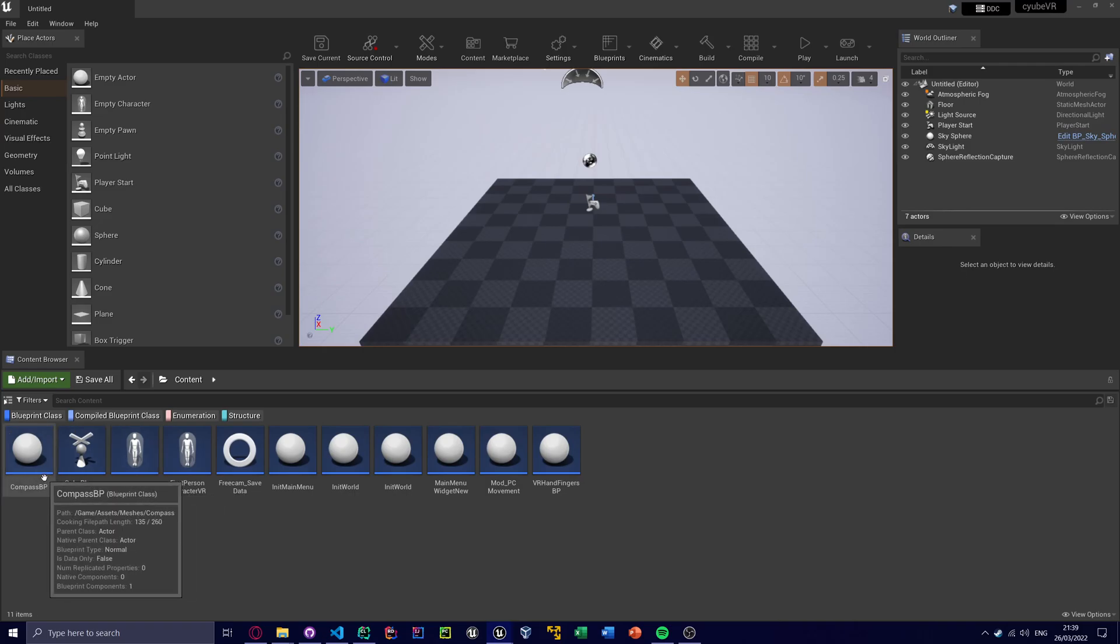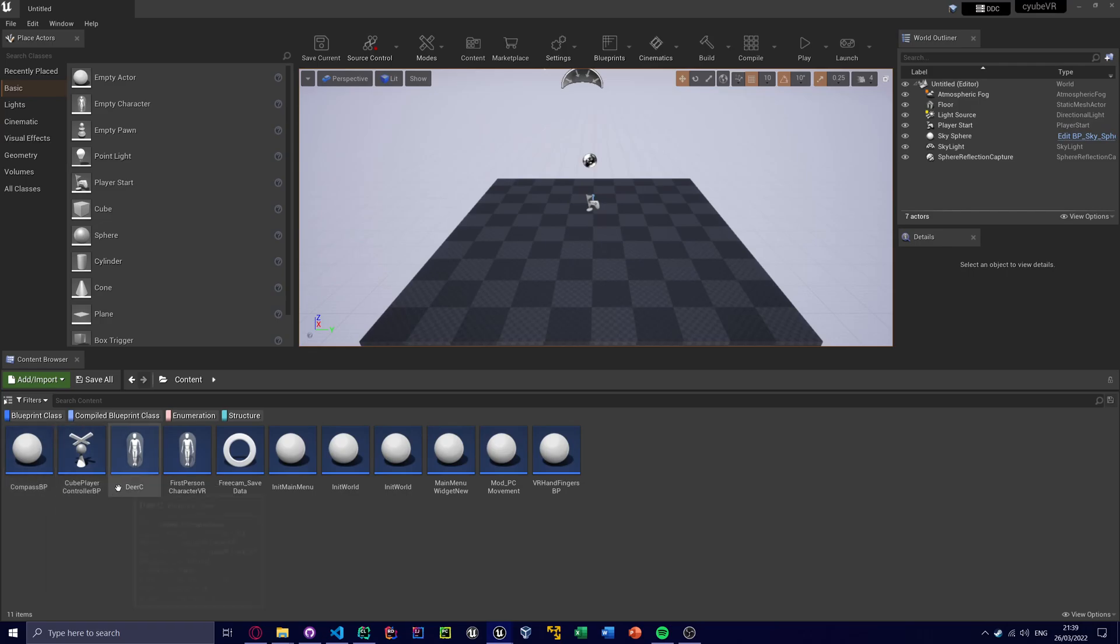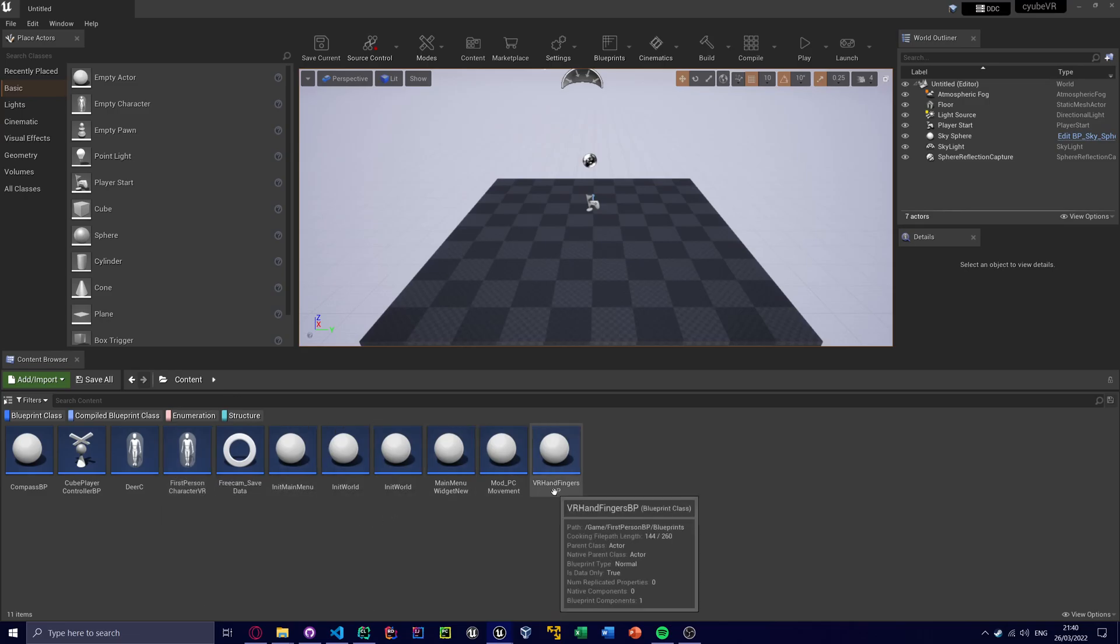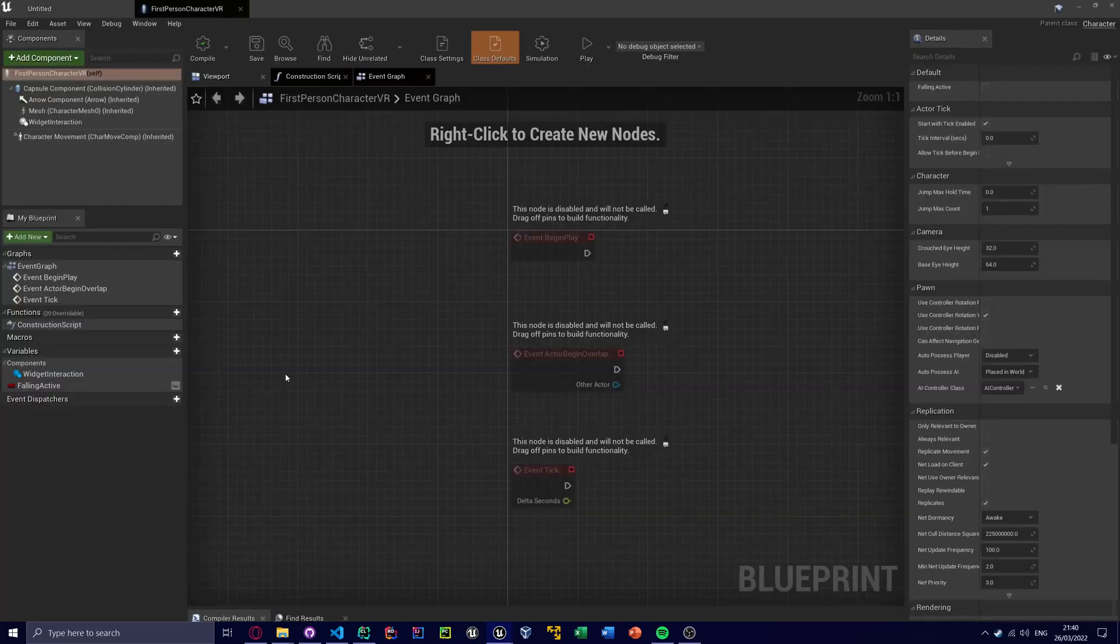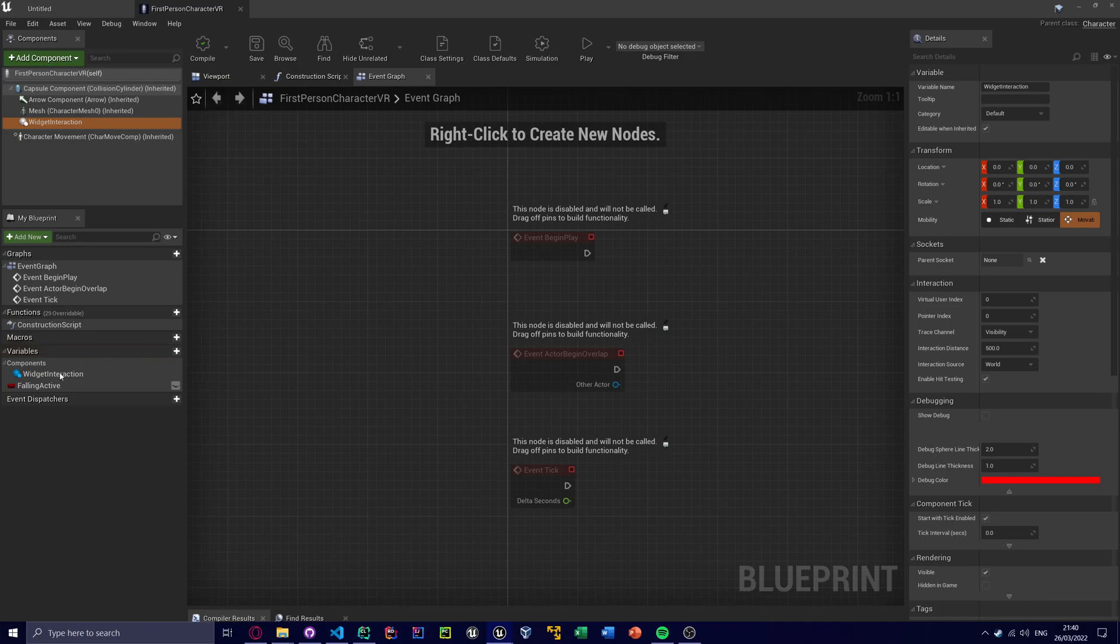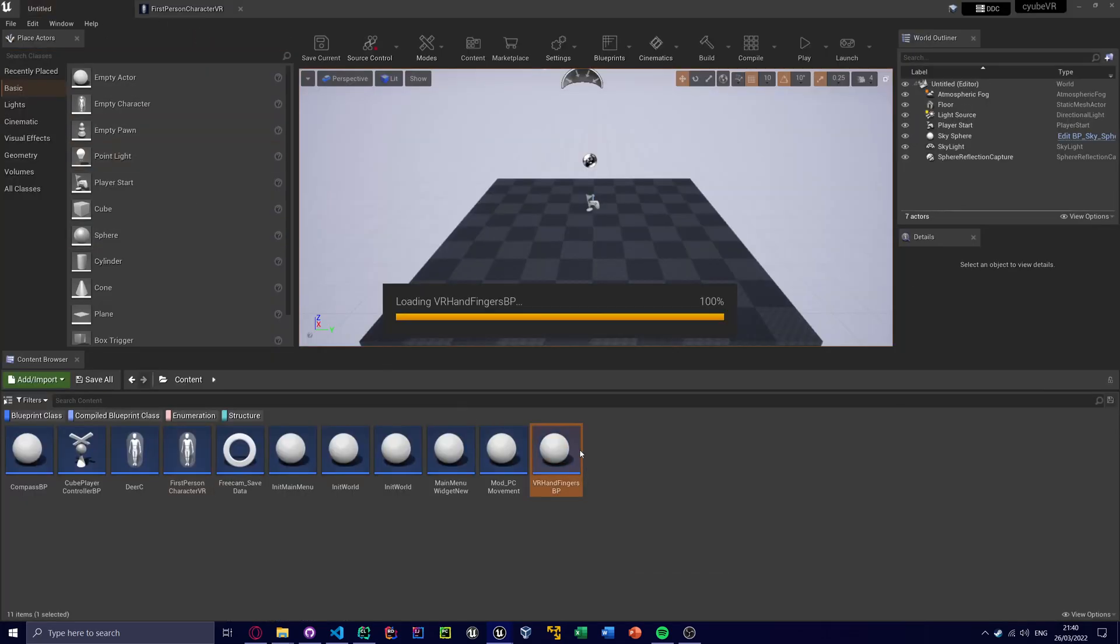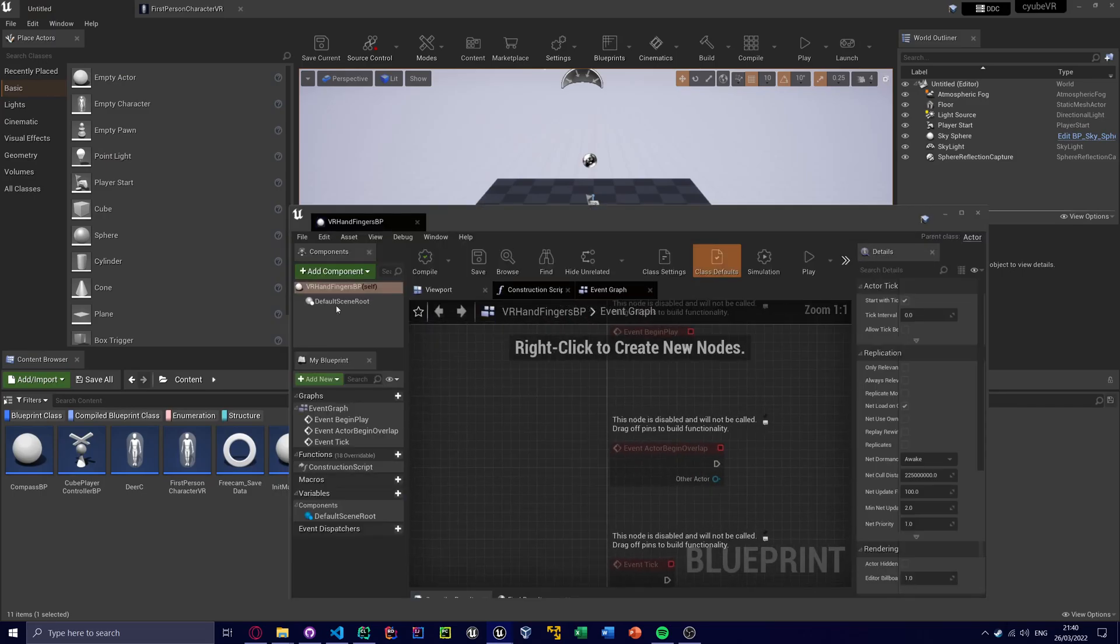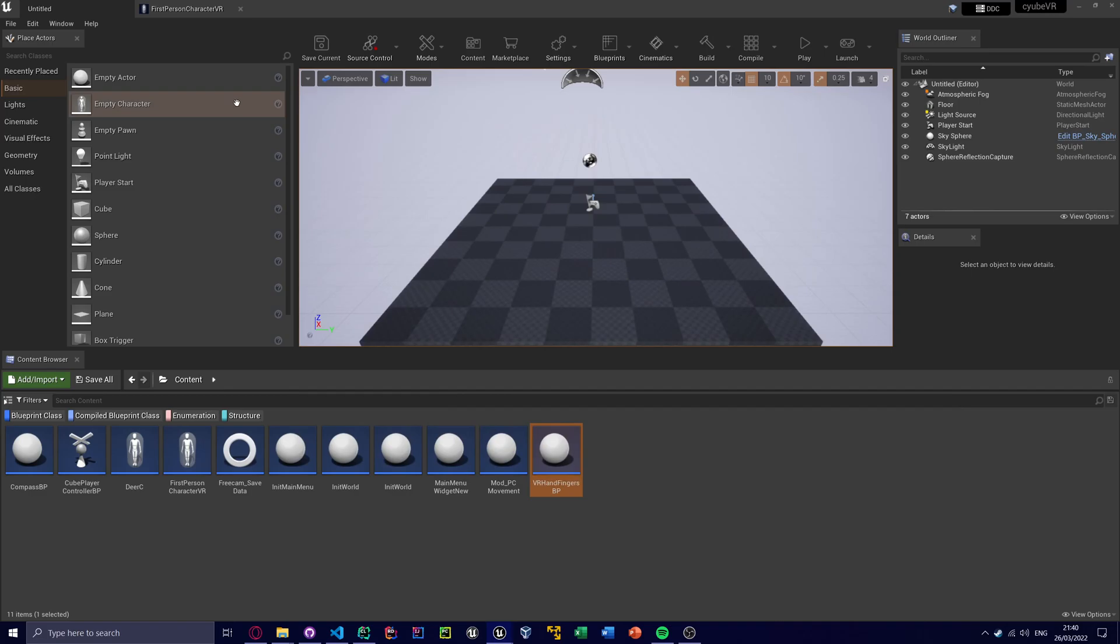There's the first person character, there's that VR Hand Fingers blueprint I was talking about earlier. And inside here we've got a rigid interaction component that I've dummied, we've got this falling active thing that I've dummied. So it's all good stuff. What have I dummied in here? I don't think I've actually dummied anything. No, didn't need to.